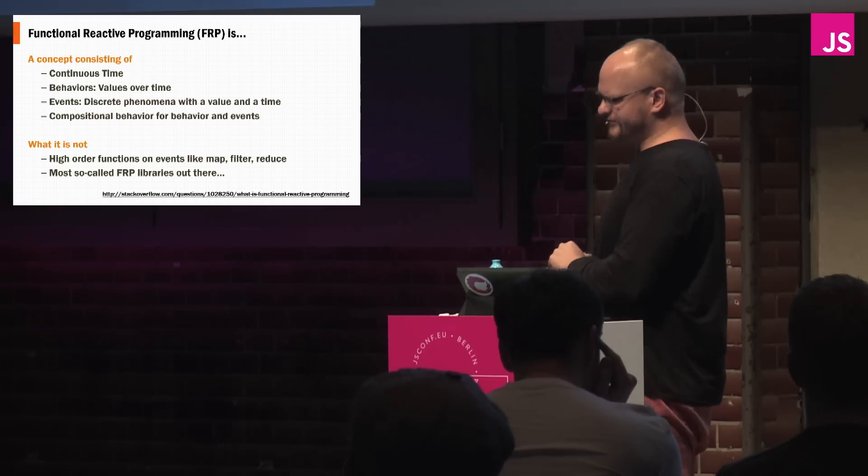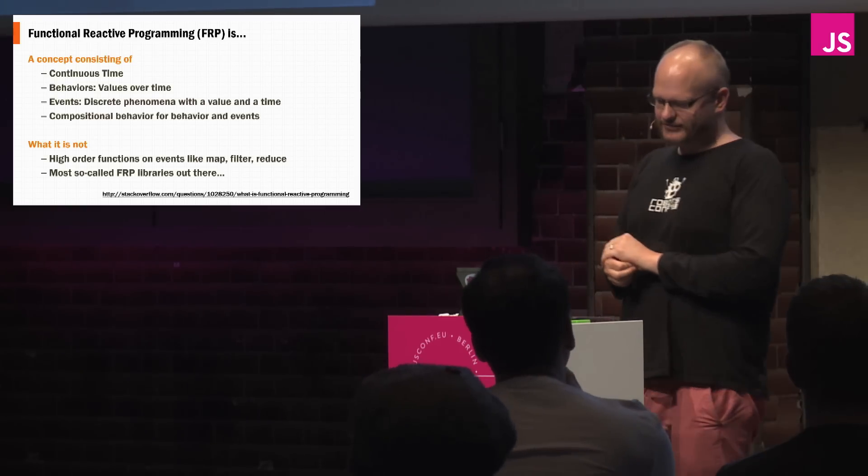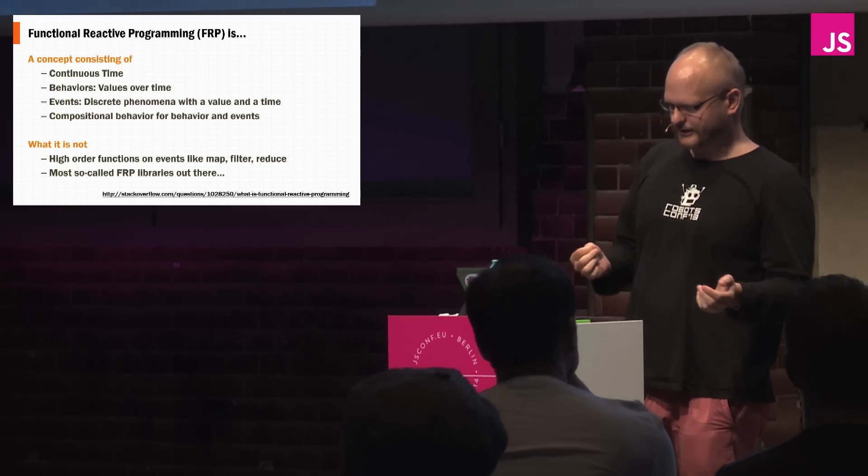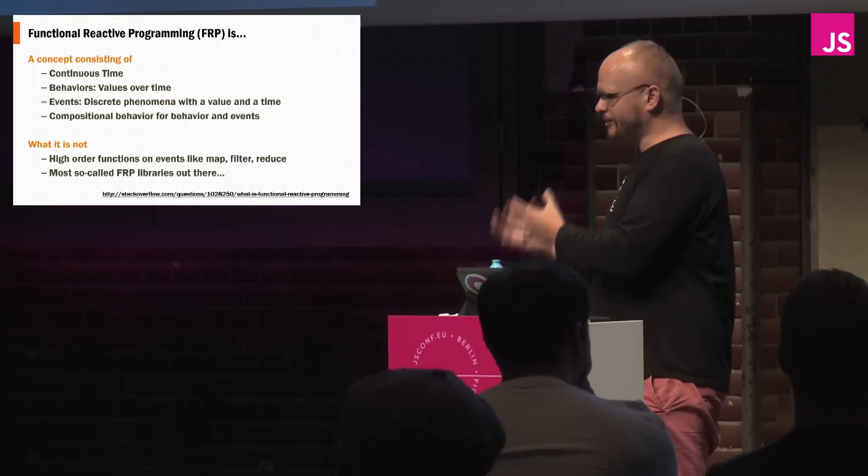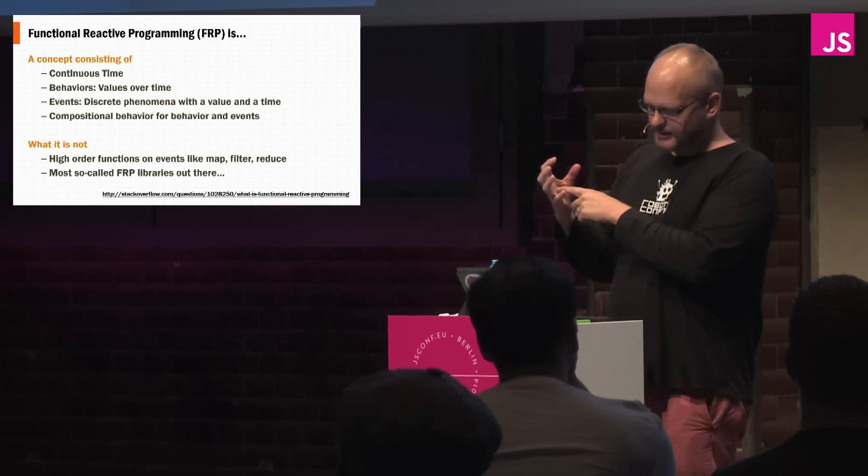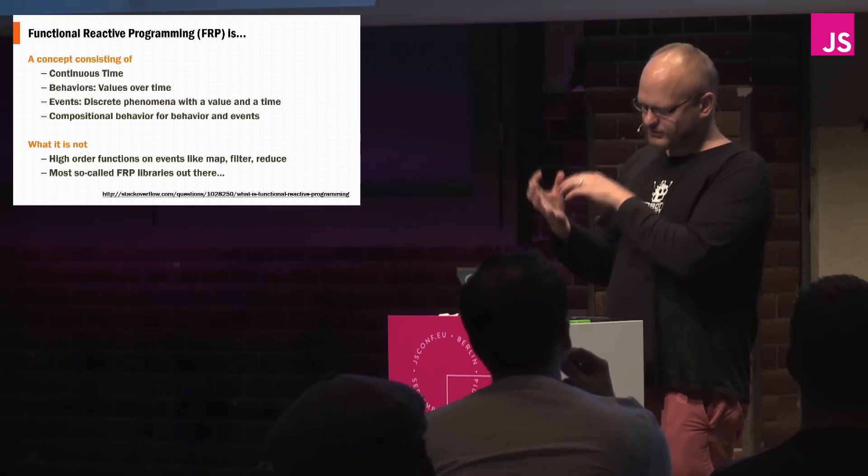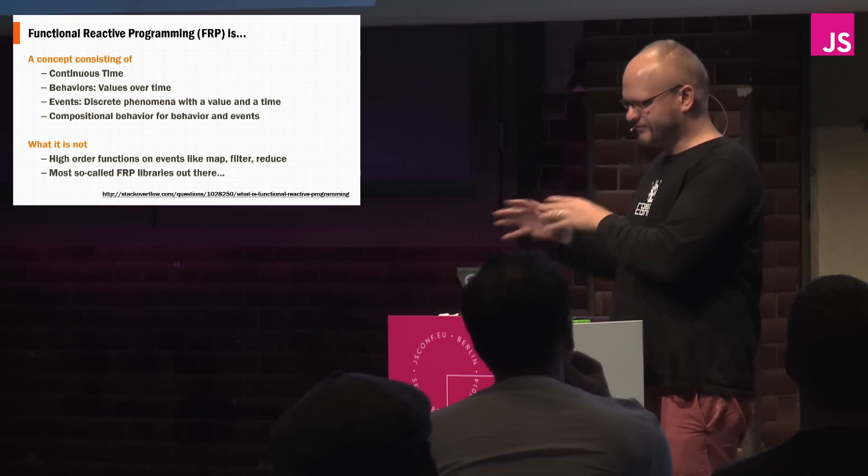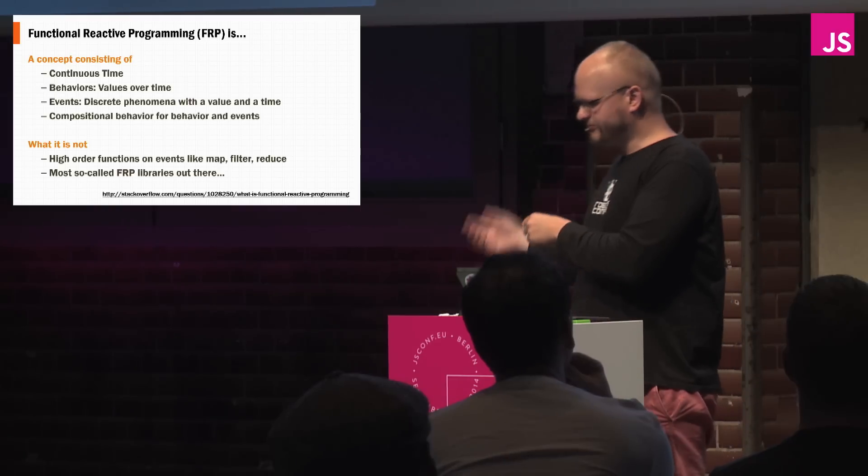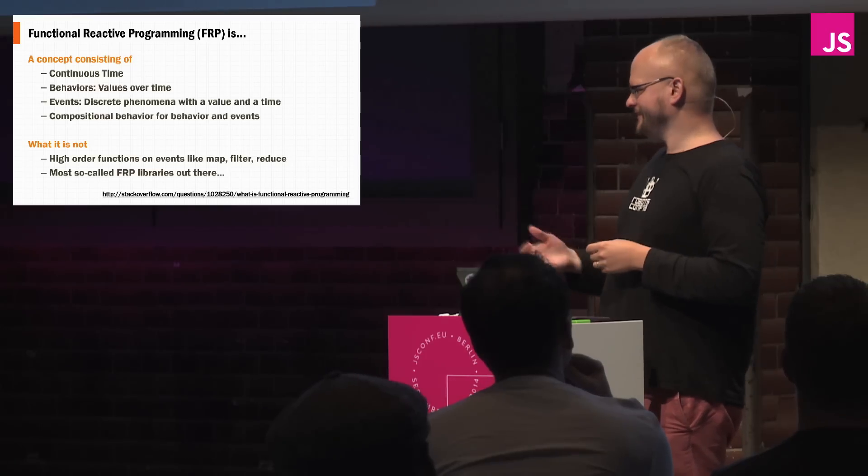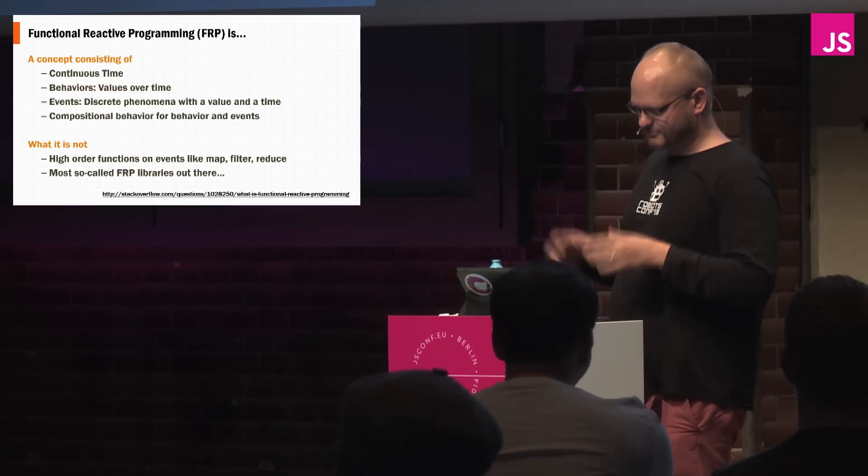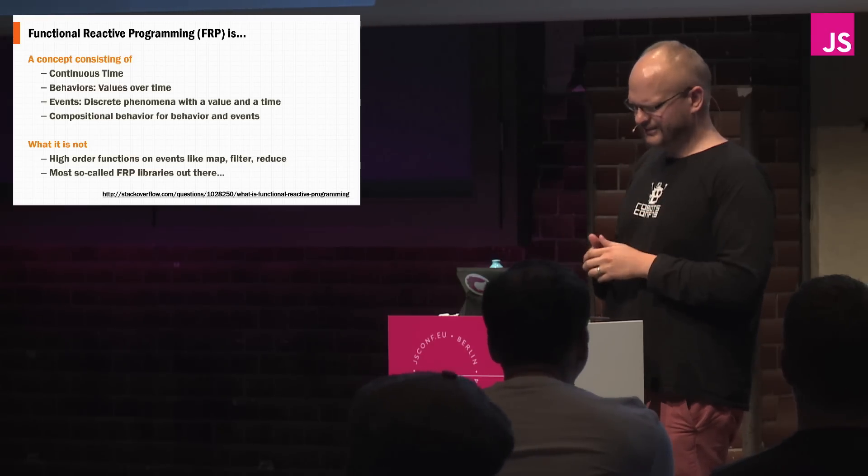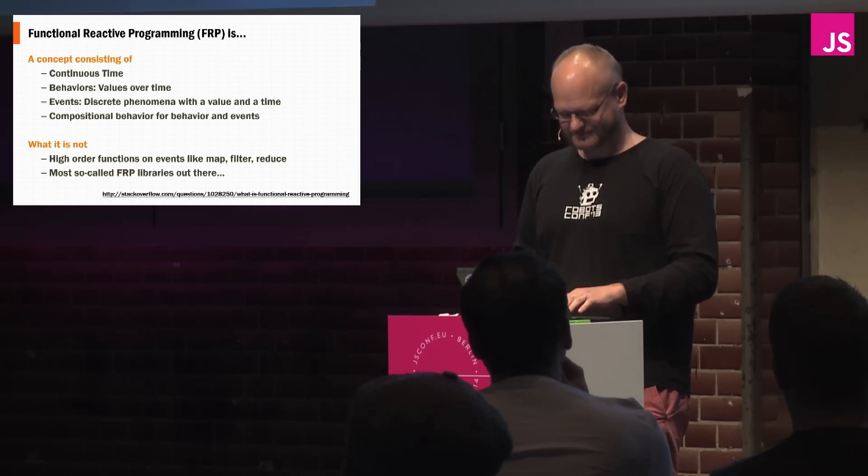This is not to be confused with FRP. So FRP is a notion of continuous time. Behaviors are objects with a continuous piece of time and a continuous value, whereas events are different. Events only have values when they fire. And most of those, what it is not, it is not just any old library that has map filter and reduce on observables, and so most FRP libraries aren't.